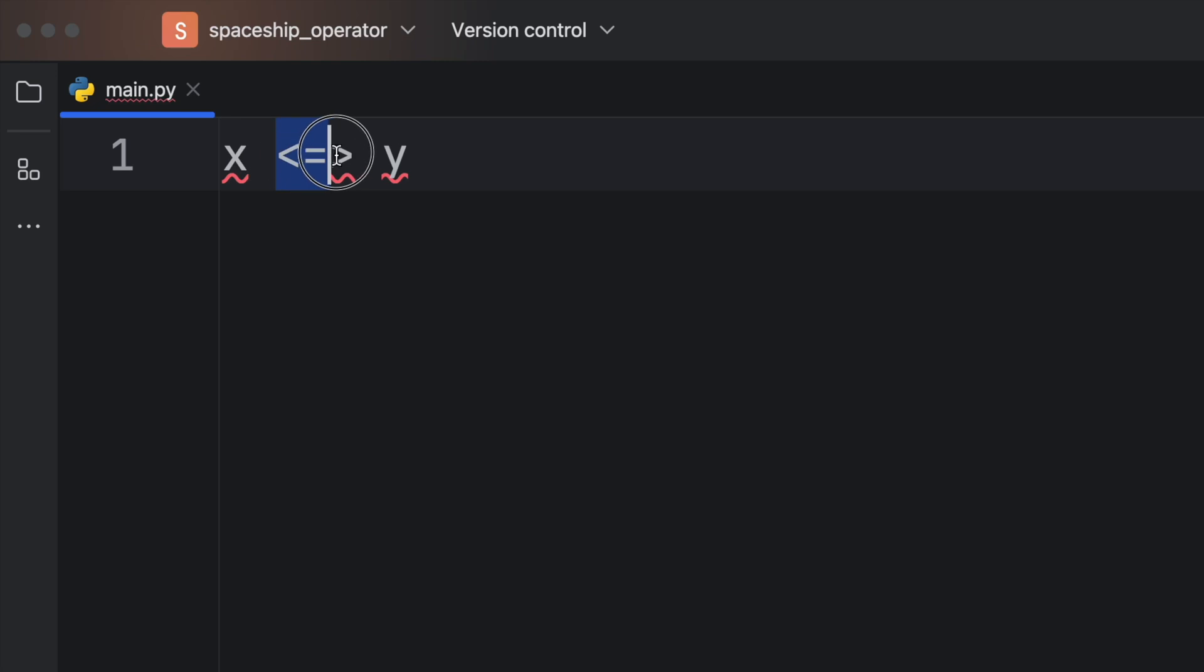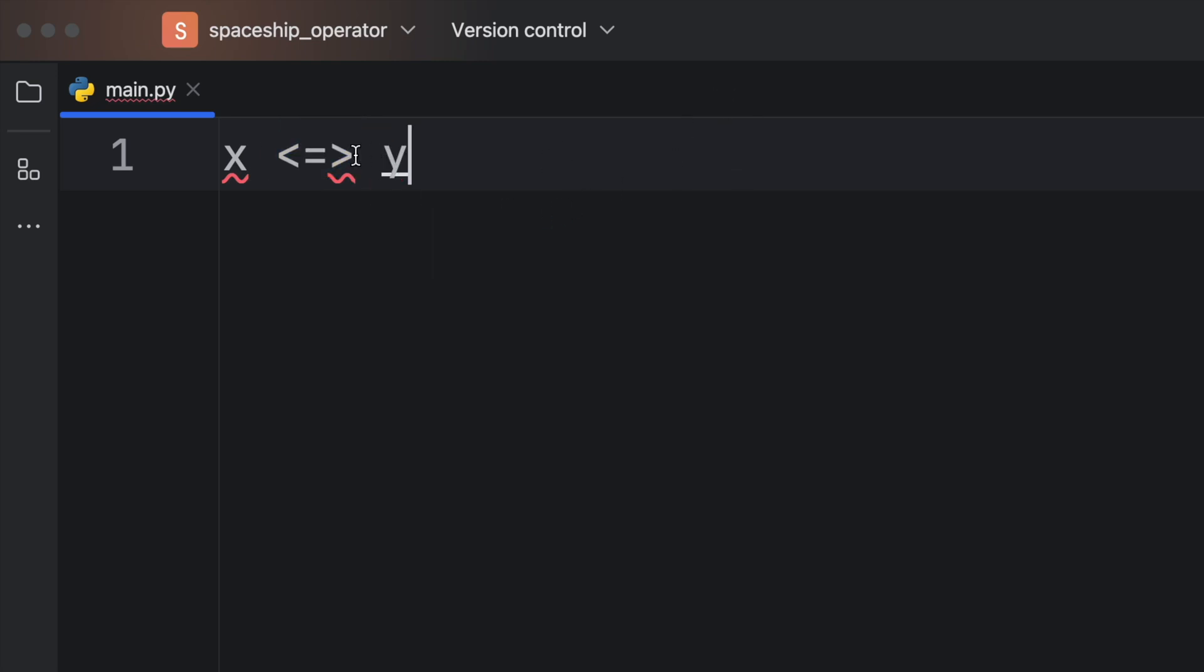But this part here is what we are looking for. And they call it a spaceship operator because it looks like a little spaceship.